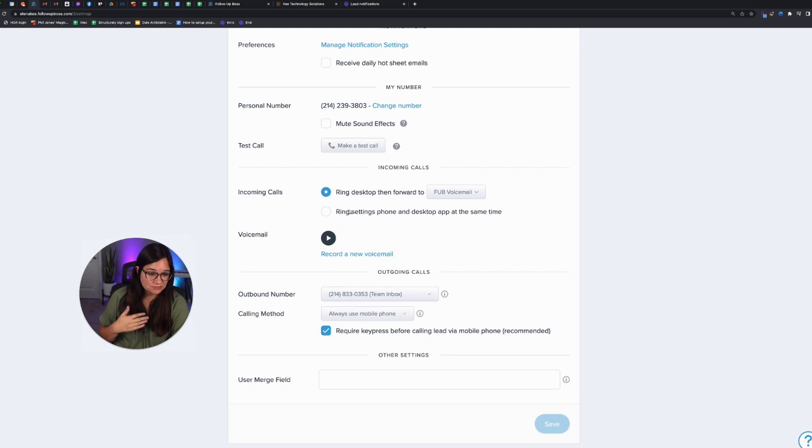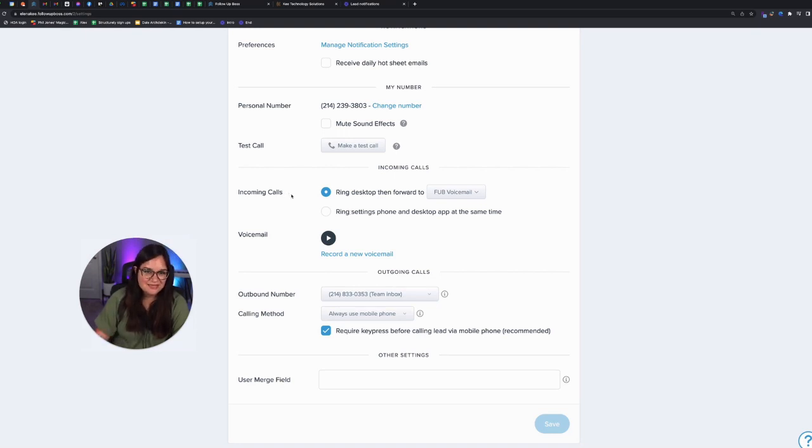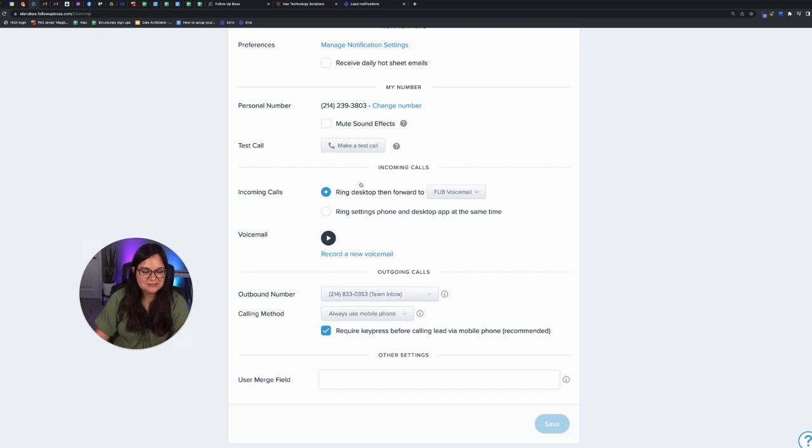I'm not a real estate agent, so it's a very different use case for real estate agents. For me, I only have it ring my desktop and my other team members desktops. And then it forwards to my follow-up loss voicemail.